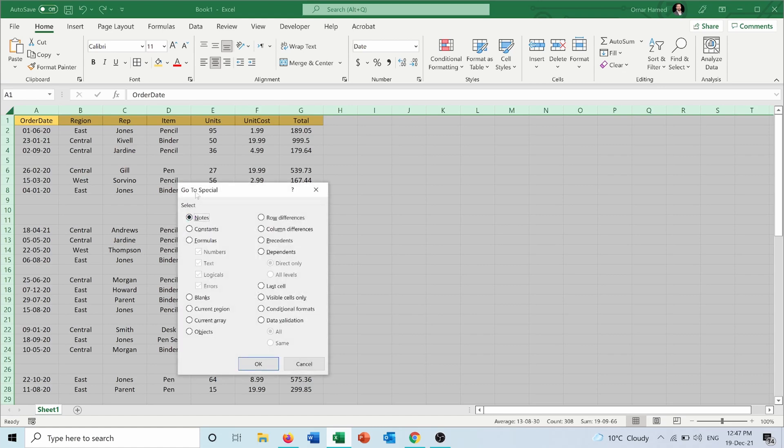From Special, there's an option called Blanks. I will select this Blanks option and press OK, and it will select all the blank rows for me.